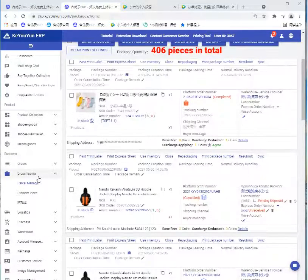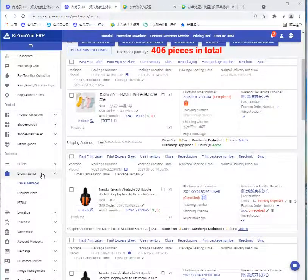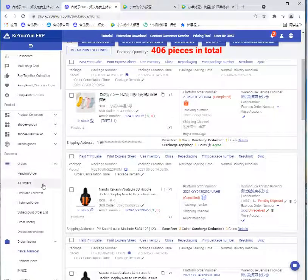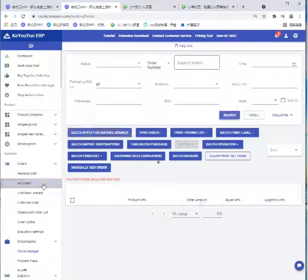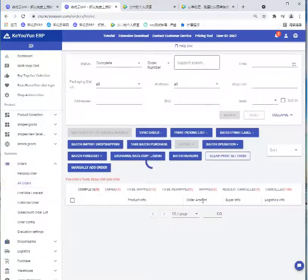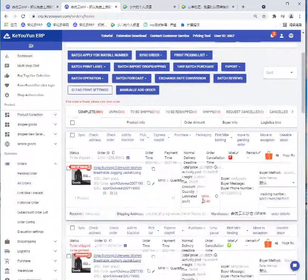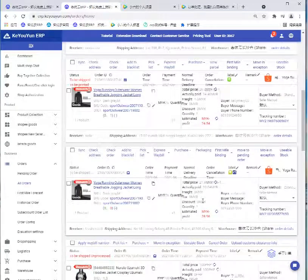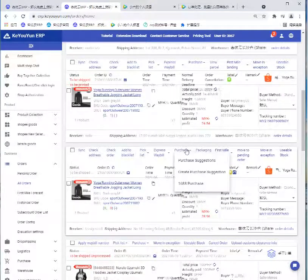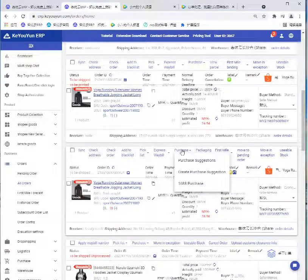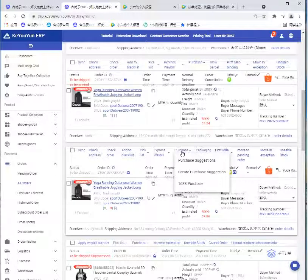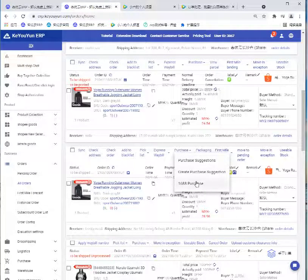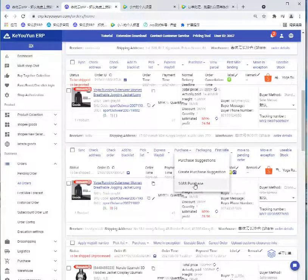Then we go back to the order page. We can see here is the purchase button. If the product you purchased is from Alibaba, we can click this Alibaba purchase.